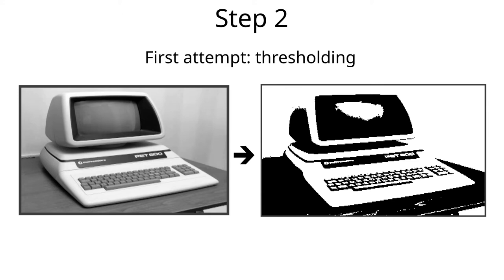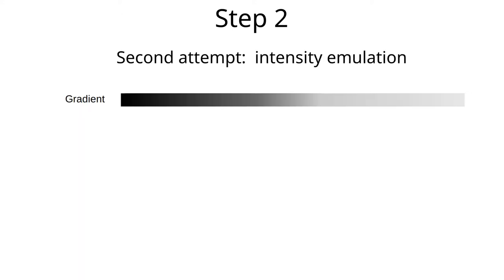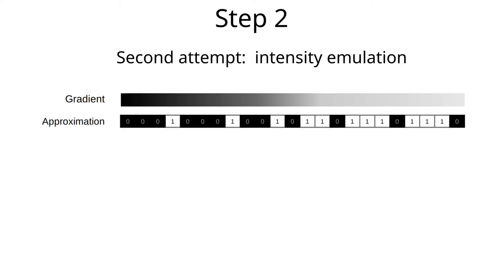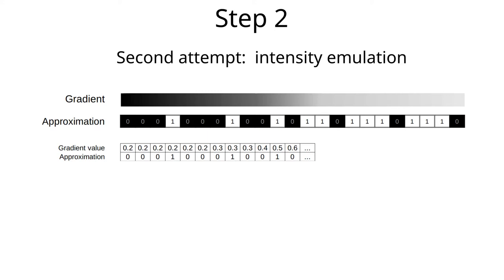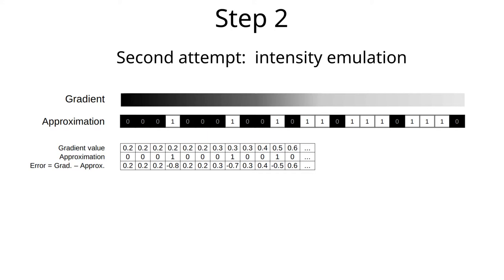Isn't there a better way? Yes, there is. Let's say that we have a gradient, like this, and we want to emulate that by black and white pixels. To understand how we can do this, let's write down the values of the intensities of the gradient, where 0 is black and 1 is white. On the next line we write down the value of the approximation, again 0 for black and 1 for white pixels. We can now compute the intensity error that we do for each pixel.